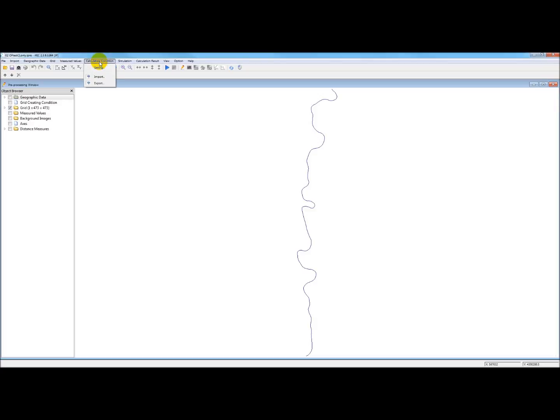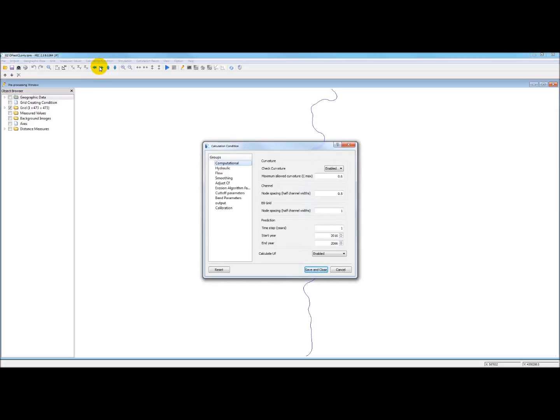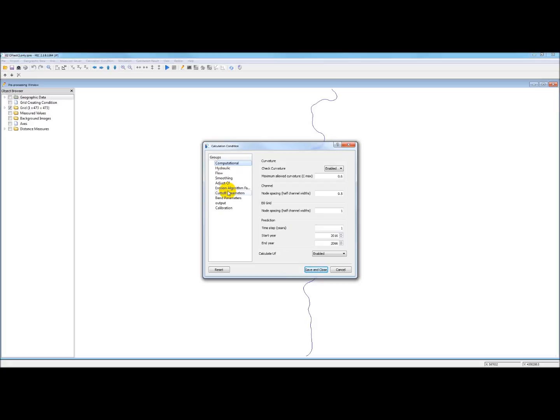And underneath that, you choose setting. Now, under this heading groups here, here's what I call dialog boxes. These essentially control the running of a Meander Migration project.